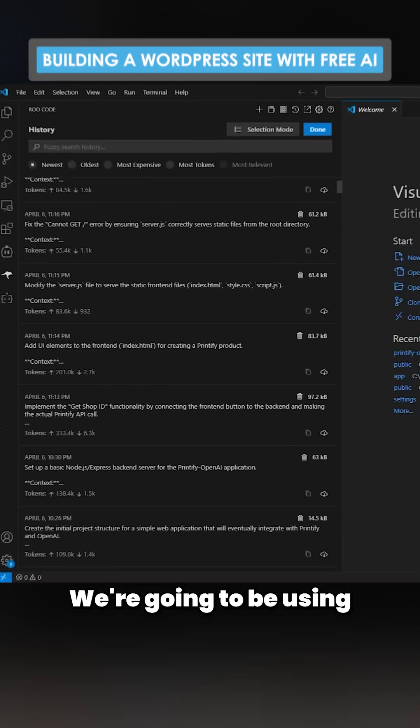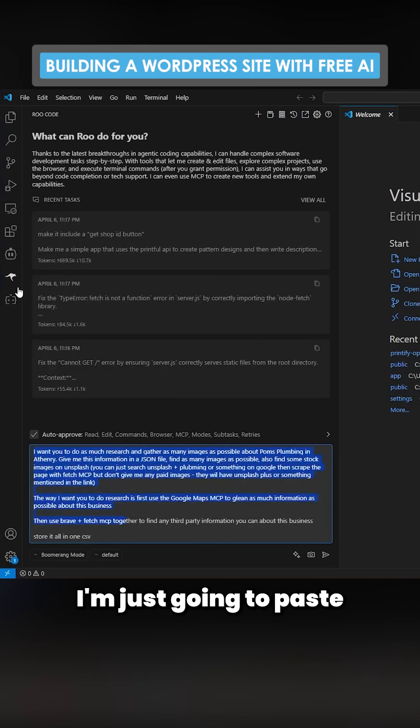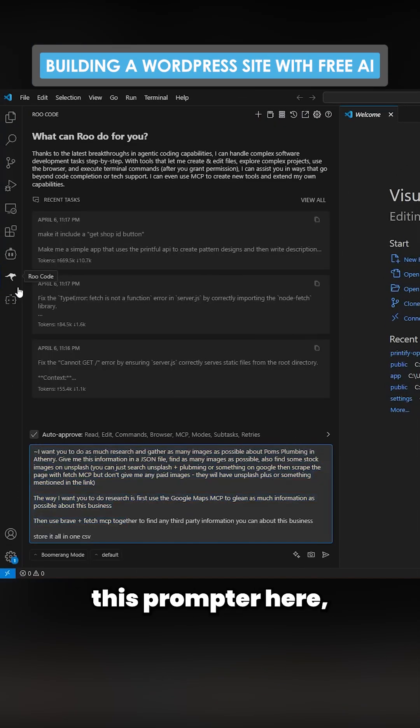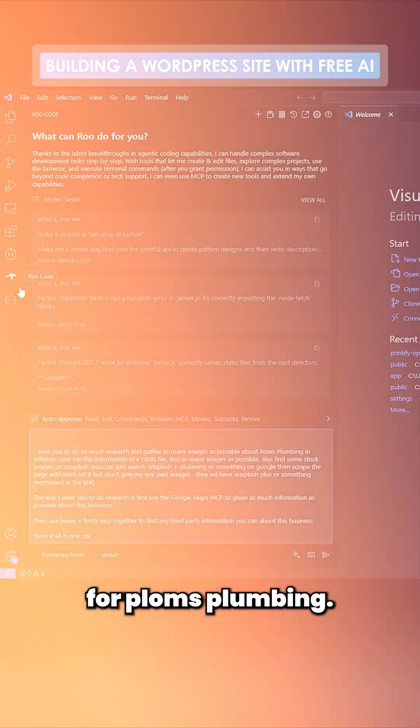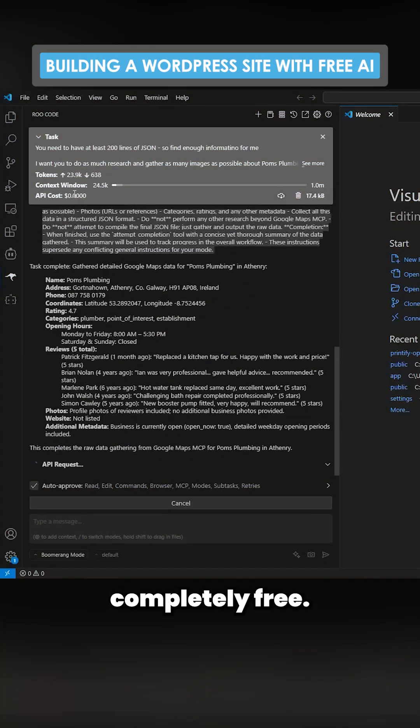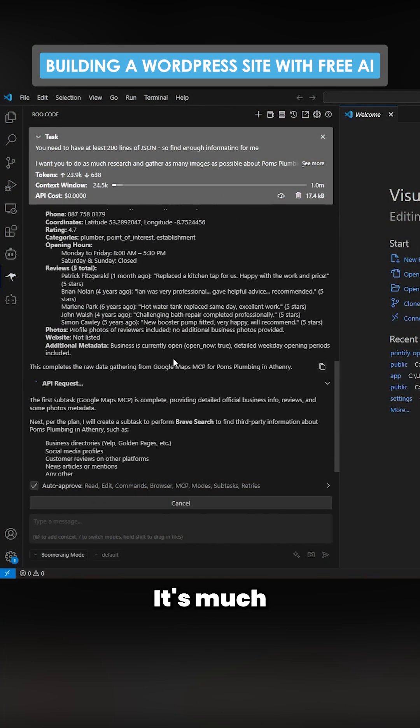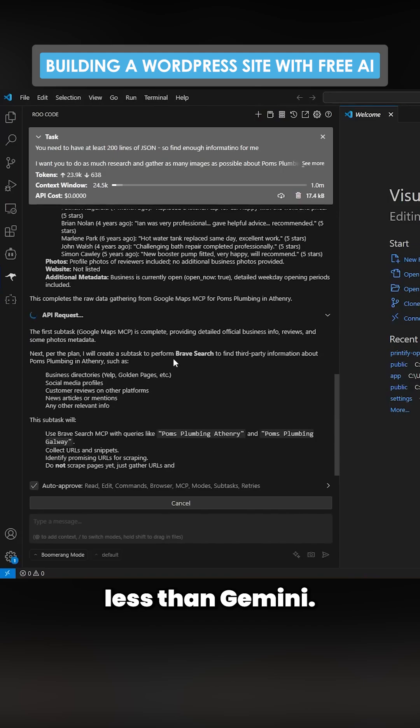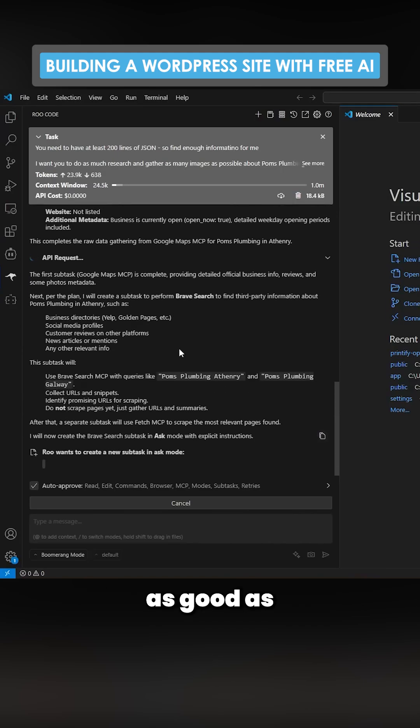We're going to be using purely Roo Code. I'm just going to paste this prompt here and we're going to create this website for Poms Plumbing. This is completely free, it's got a million context window, and it's much faster than Gemini.